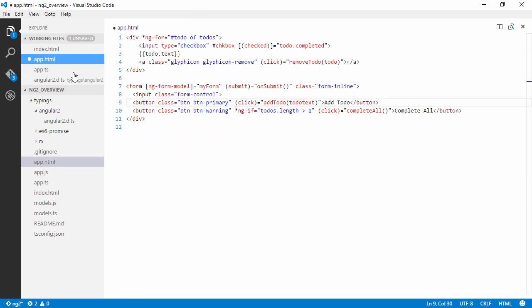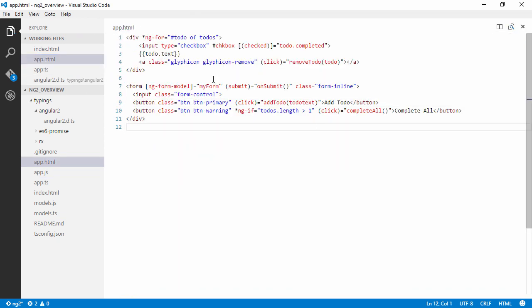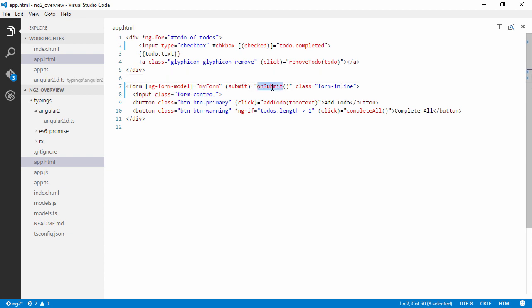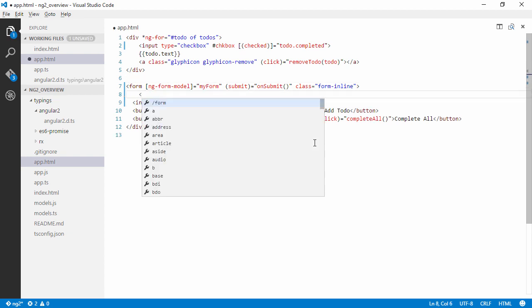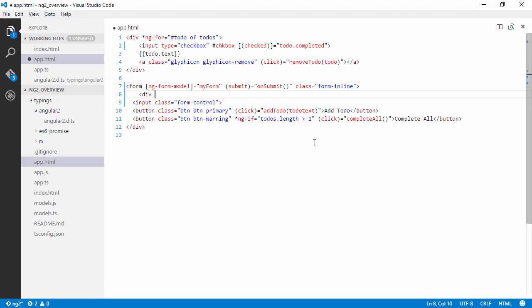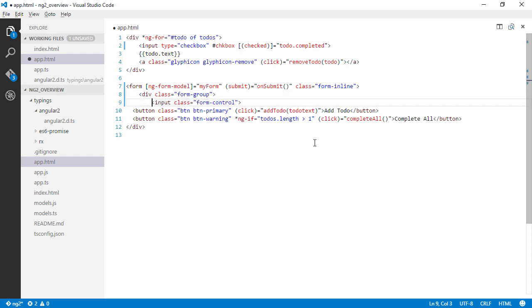Right, so back to the code. And we have recreated it. We are trying to call onSubmit when we submit the form. And this is our input control. So let's put this in a div with the bootstrap CSS class form-group just to get some nice validations.